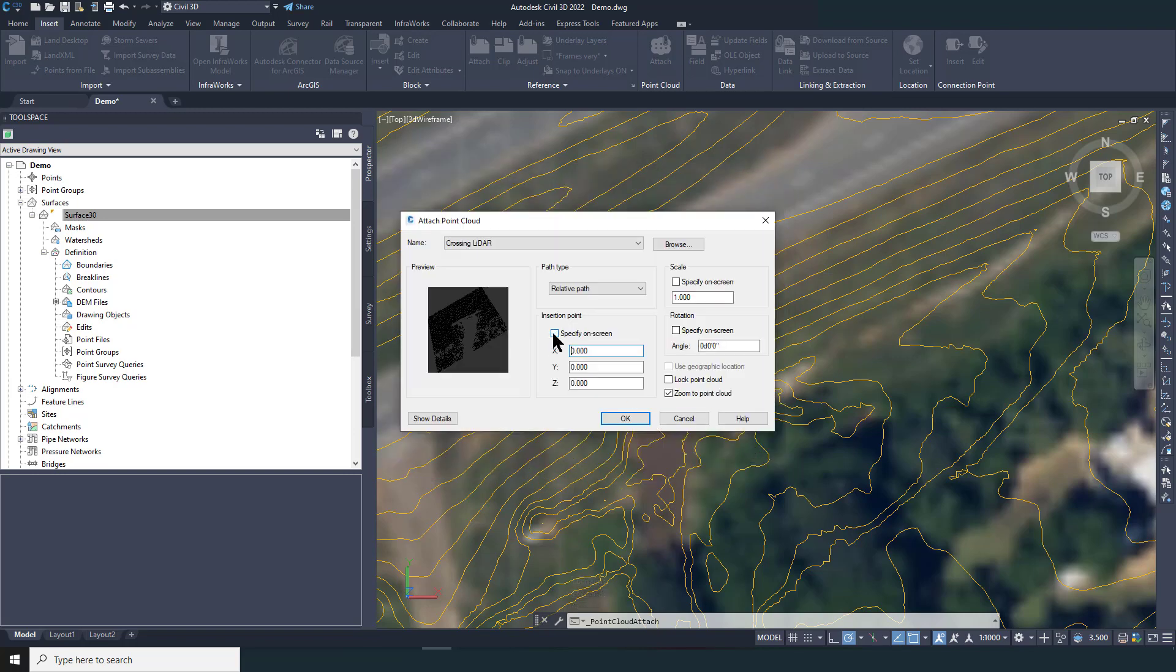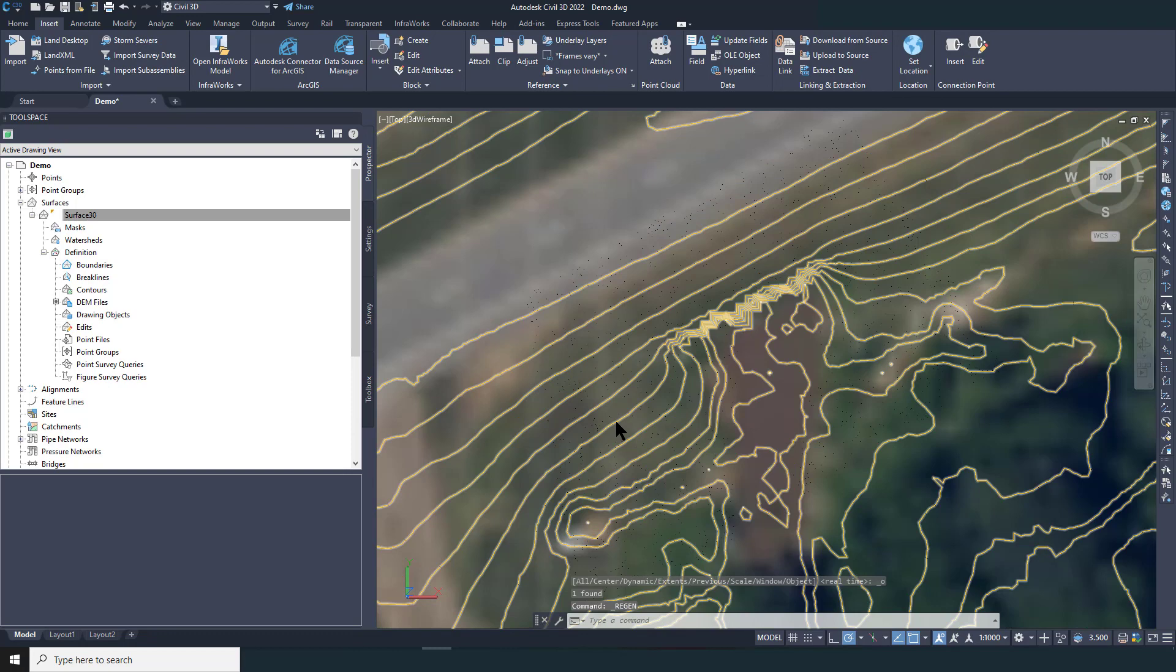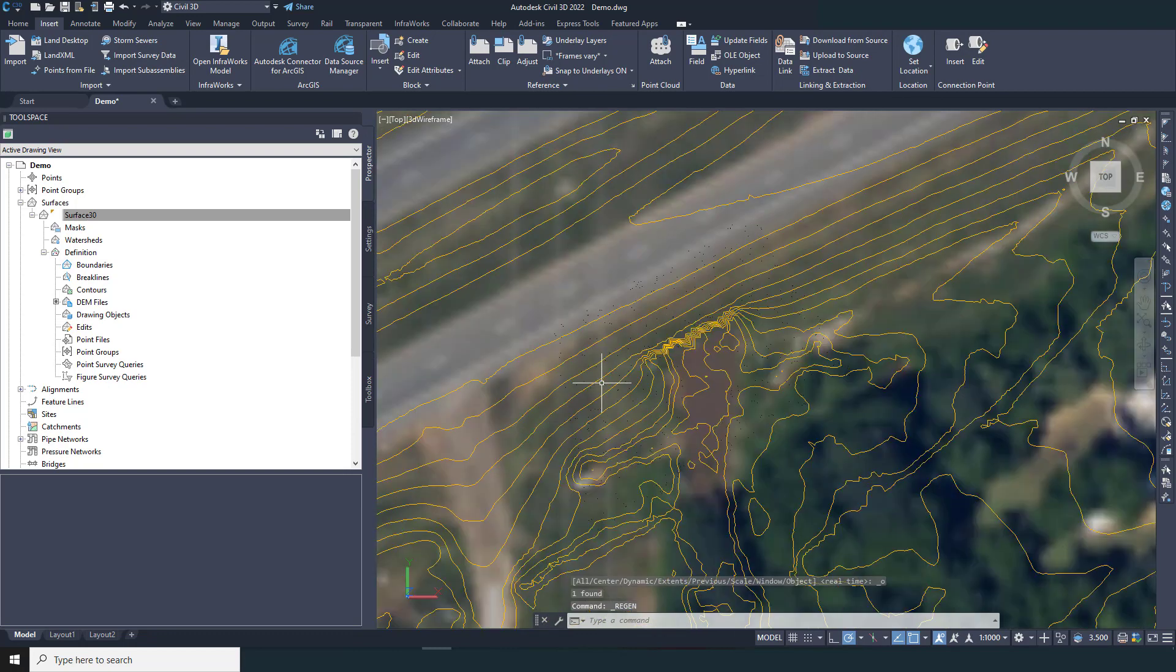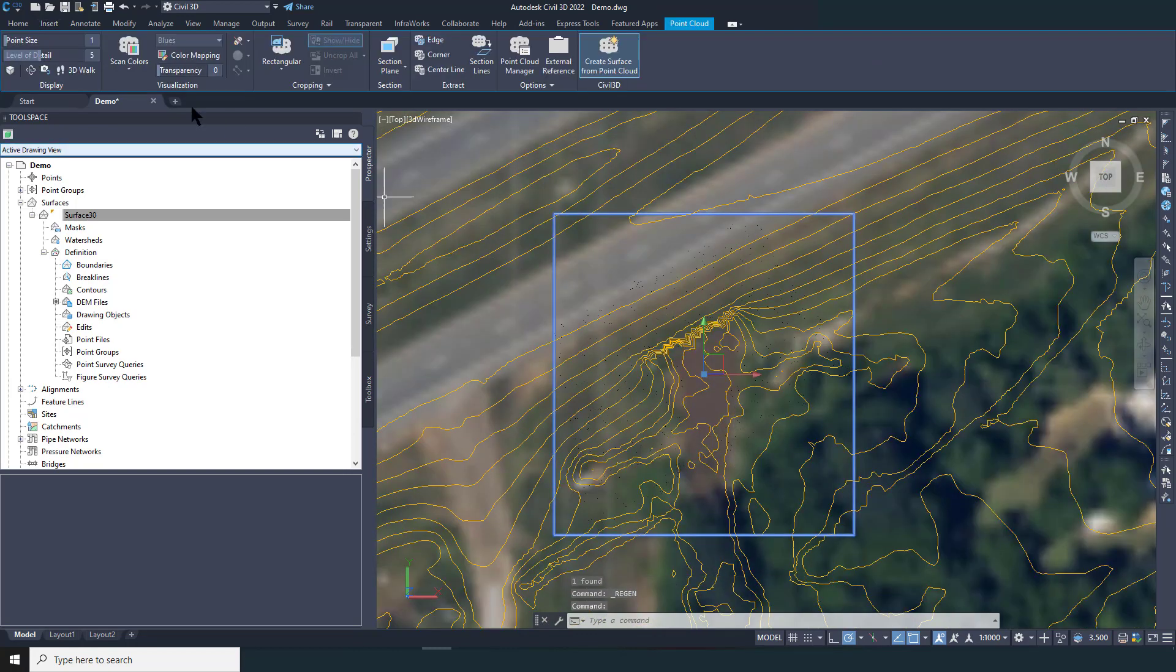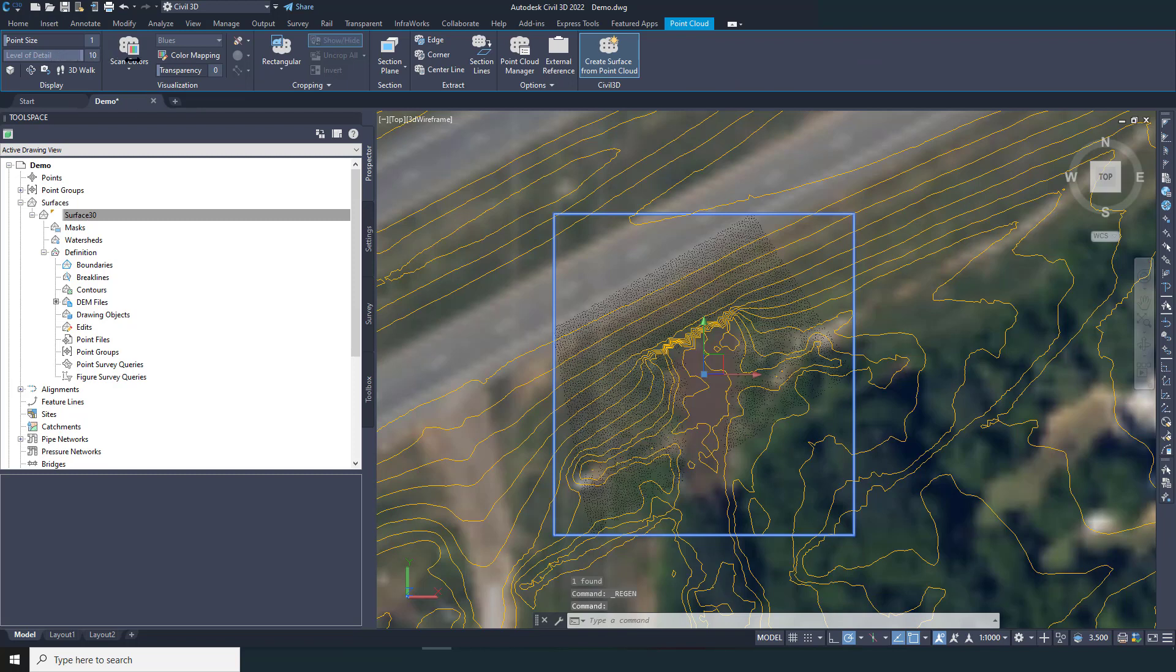I'm going to click on Attach point cloud and select the file that I have created in the RCS format. Make sure that specify on screen is unchecked so that the point cloud lands in the right spot in relation to the rest of your work.